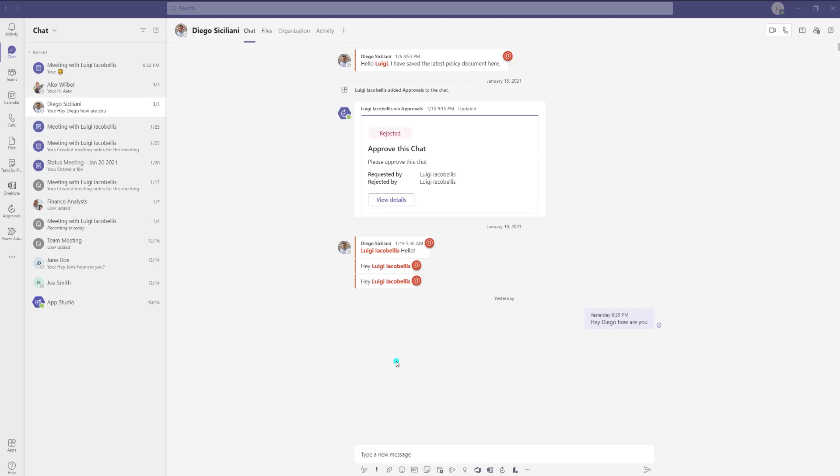Hey there, Louis Jacobellos here. Thanks for stopping by. In this tutorial I'm going to show you how to pop out apps in Microsoft Teams.